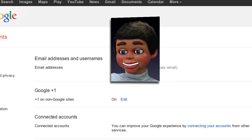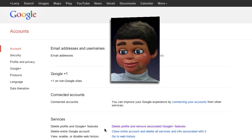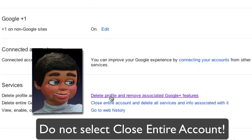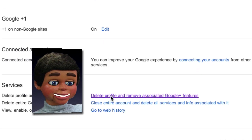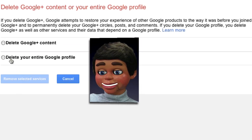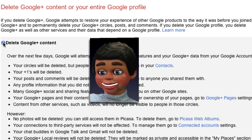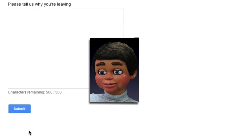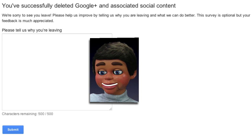Here's where all the magic happens. Important: do not select Close Entire Account down here. You want to select Delete Profile and Remove Associated Google Plus Features, then select Delete Google Plus Content, check the required box, and click Remove Selected Services. This will not affect your YouTube account in any way — it's only removing Google Plus.